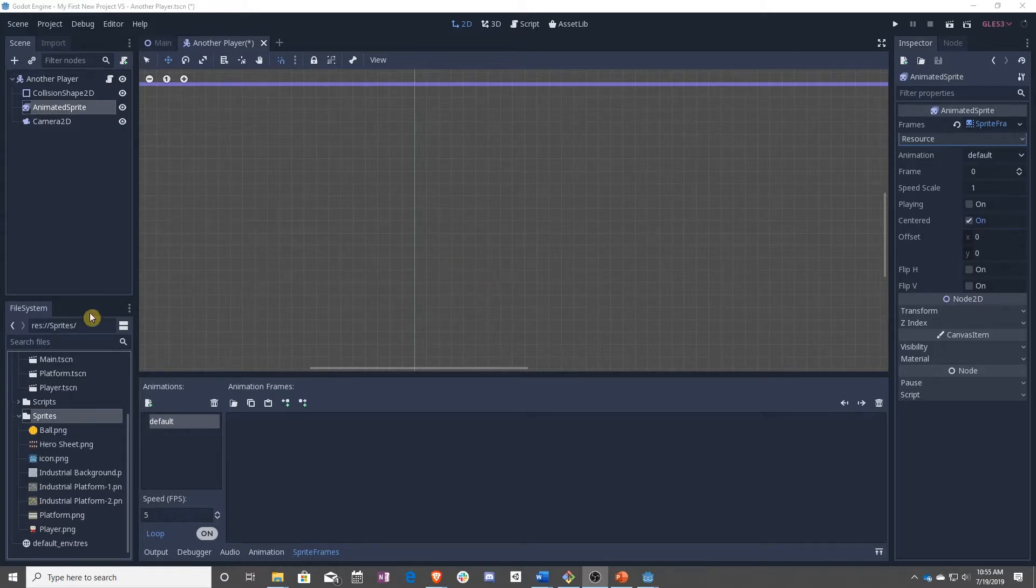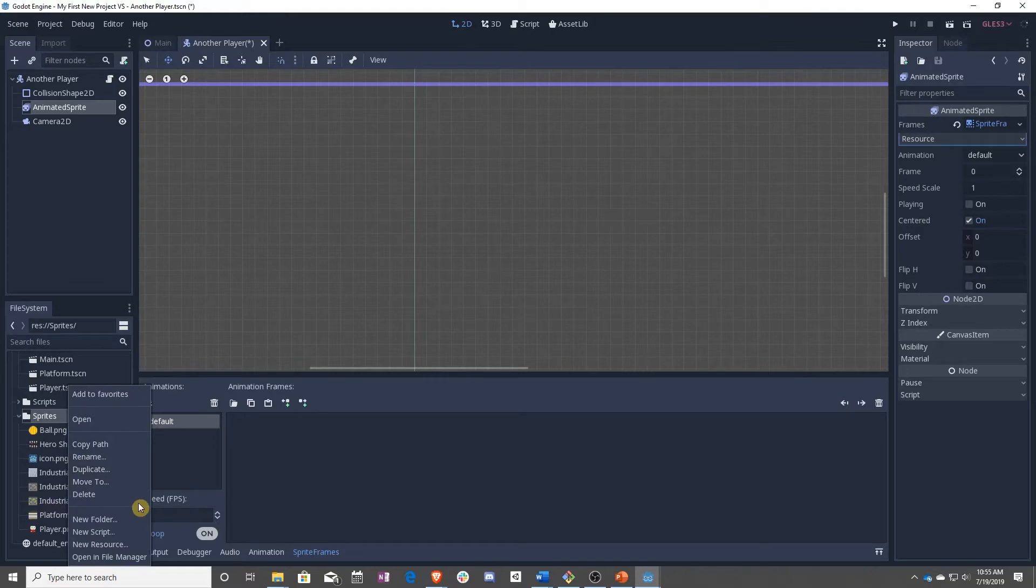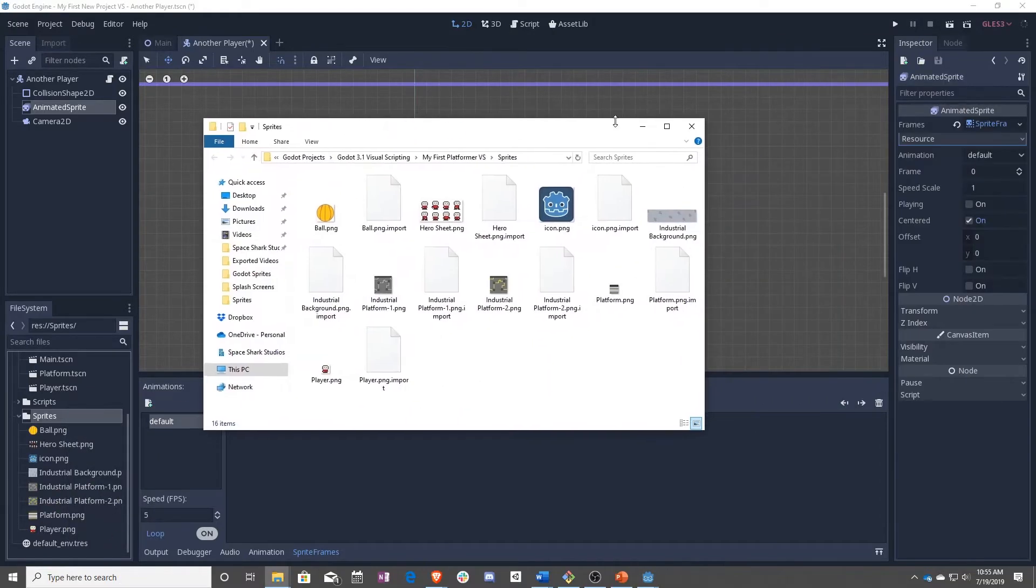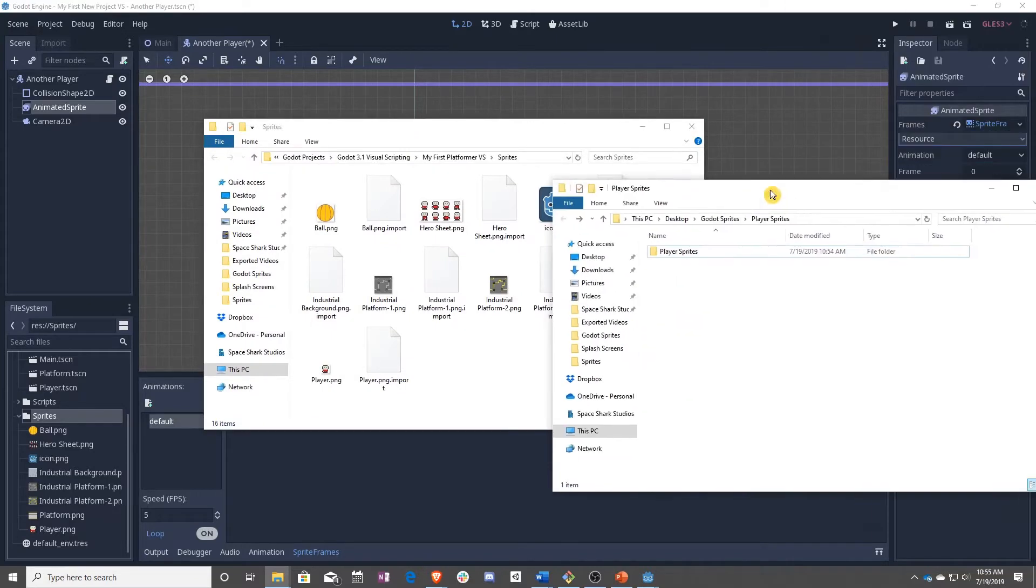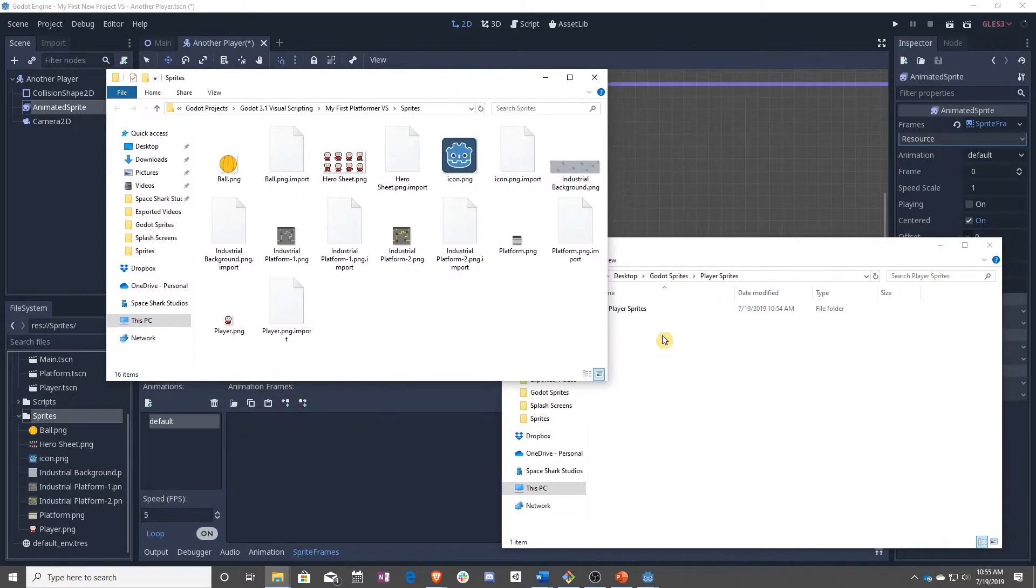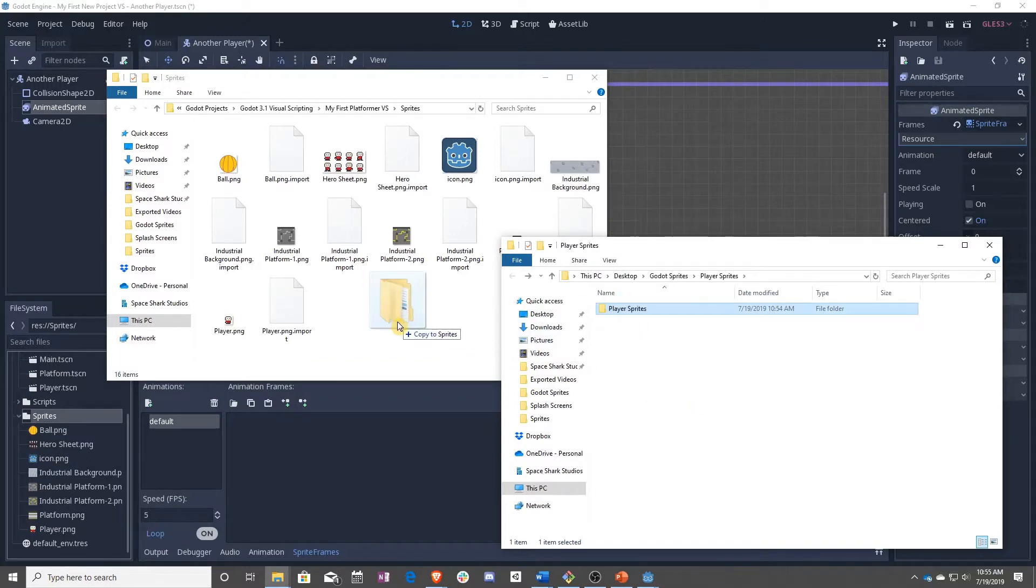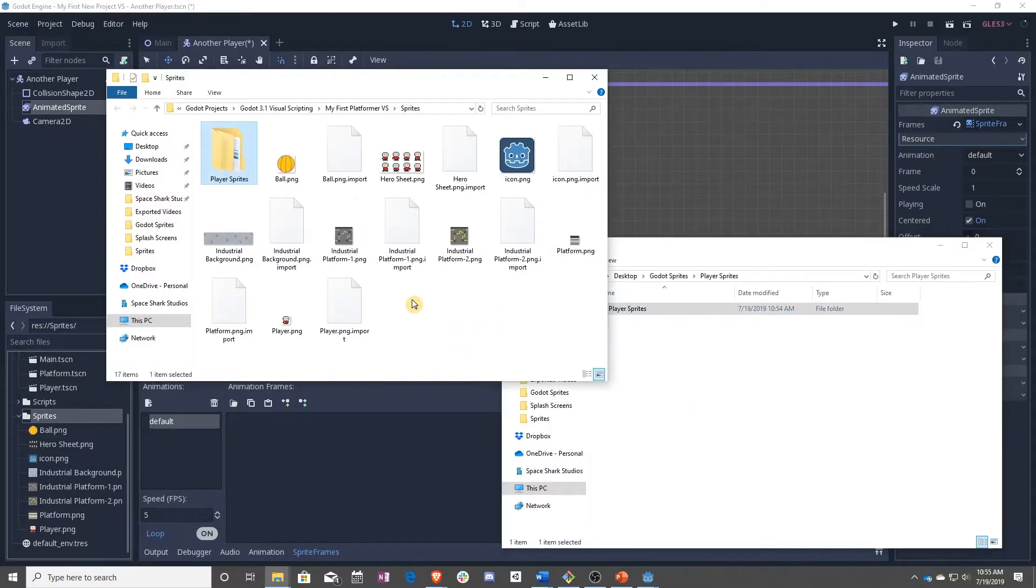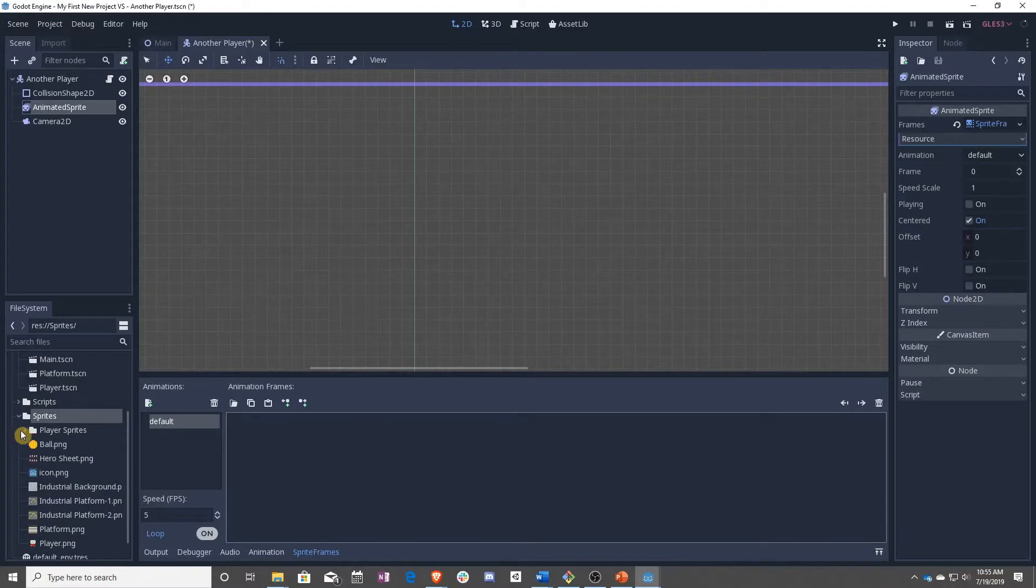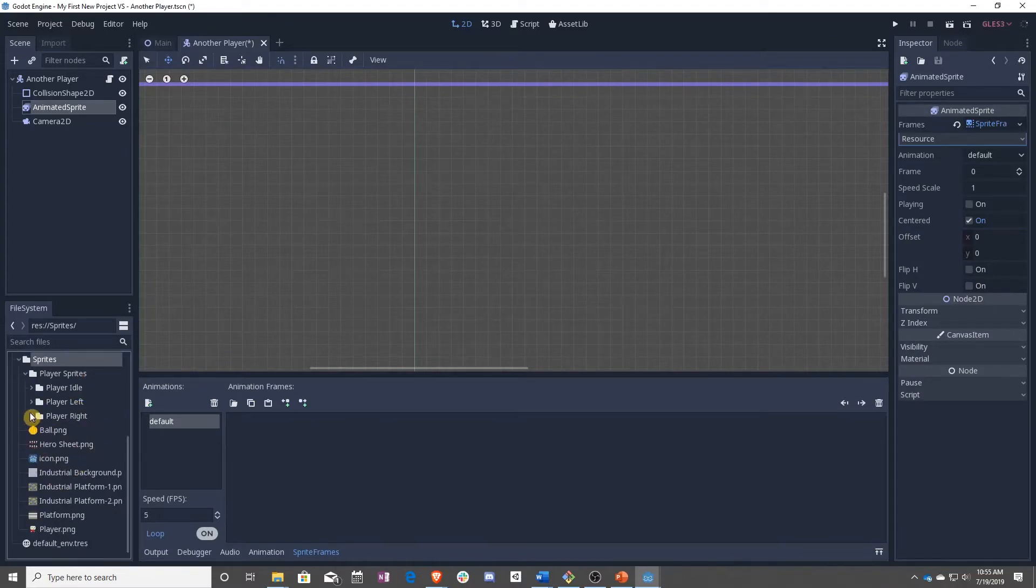I'm going to be using sprites that you can find in the description. I made a bunch of new individual sprites for this project. What you're going to want to do here, because you can't drag folders in, is you want to open this folder in file manager and drag this folder called player sprites and copy it in.